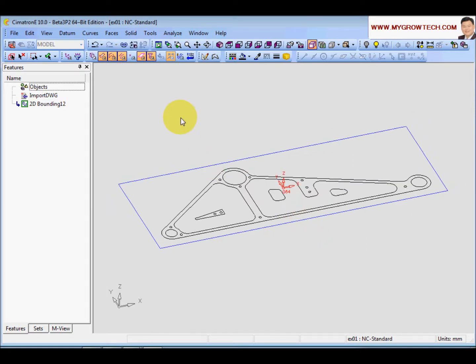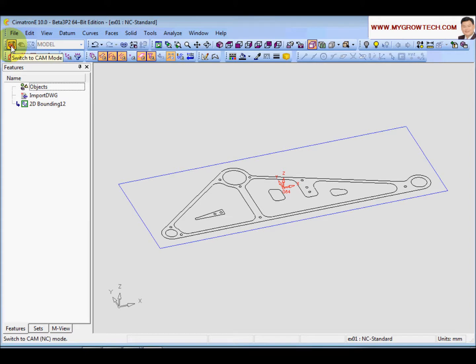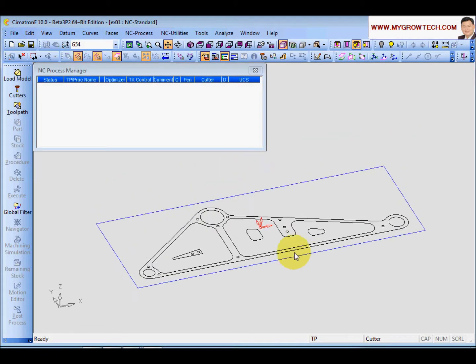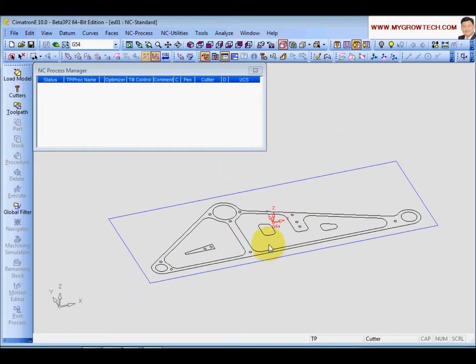Now we are ready to start the machine. What you need to do is select this icon here and go back to the CAM mode. There you are. Save your file.